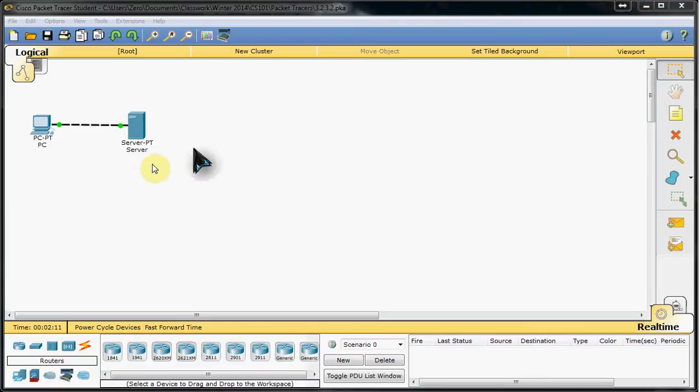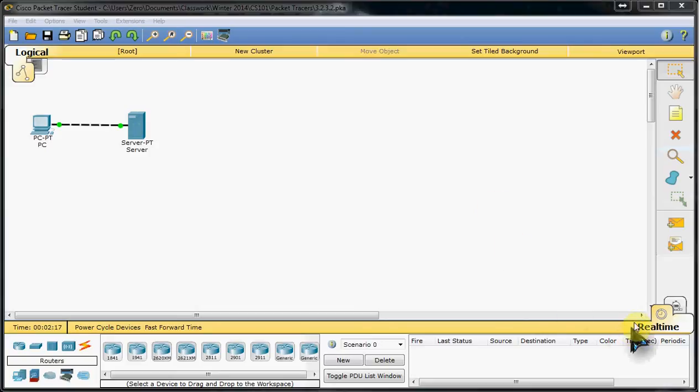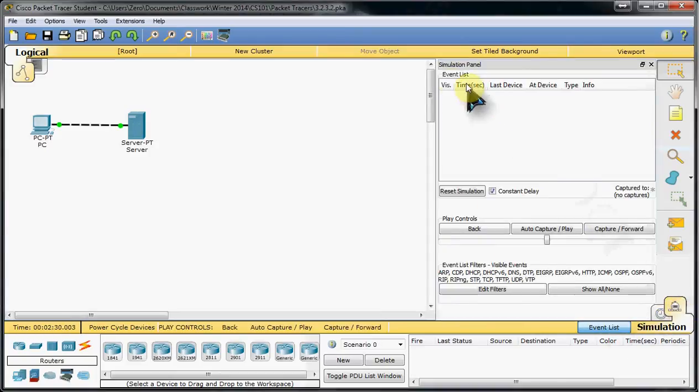The tracer starts with just one client and one server. What we're going to do is move from real-time over to simulation mode. So we're in the simulation panel.